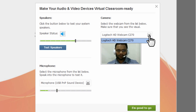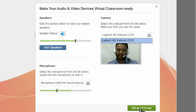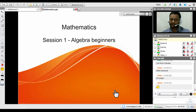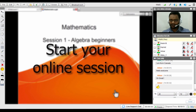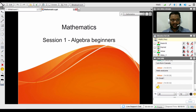Once you have configured and tested your devices, you can simply click on the 'I'm good to go' button. The devices are then configured and you can go ahead and start delivering your online session.